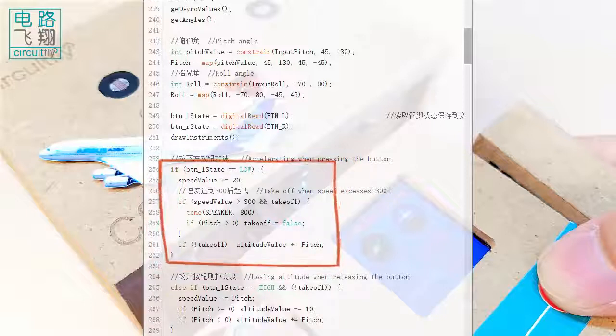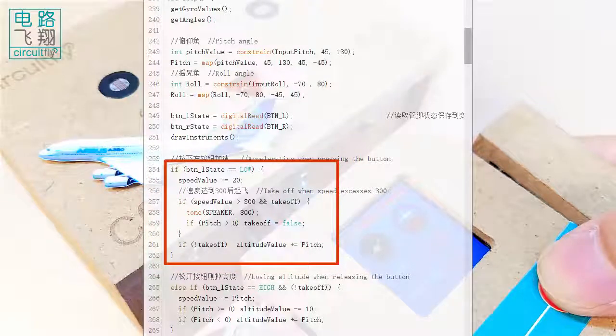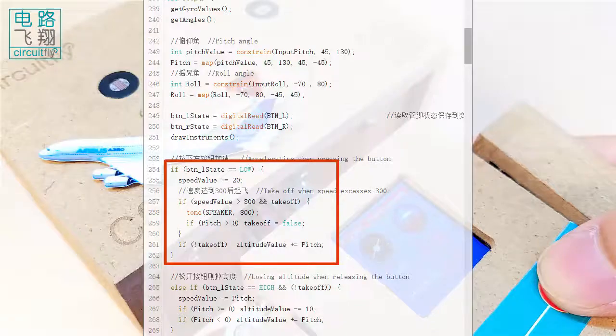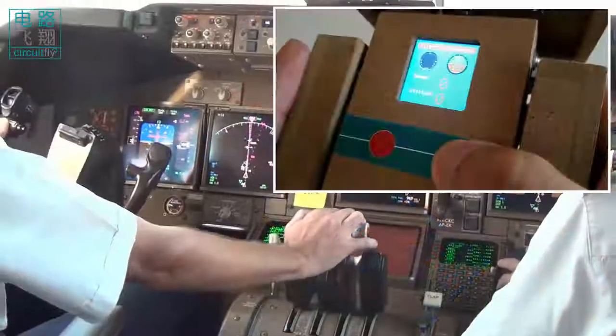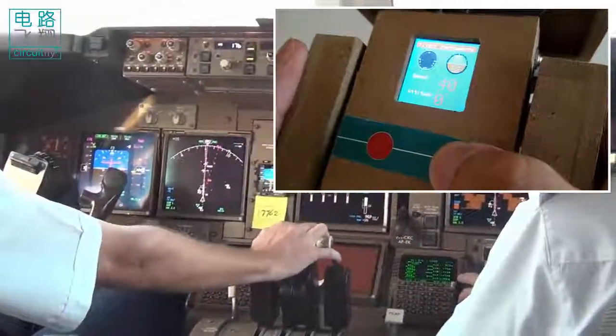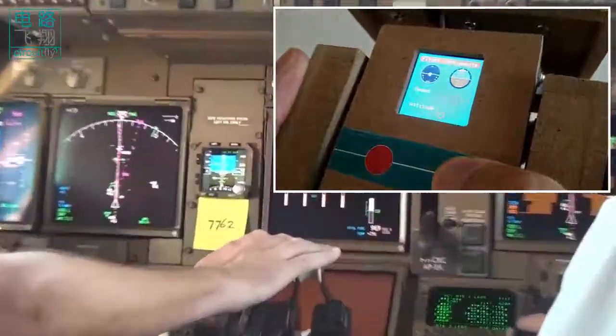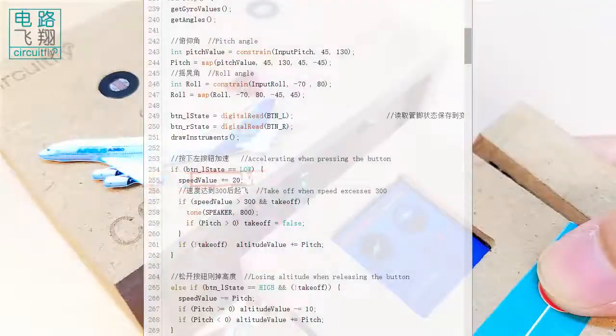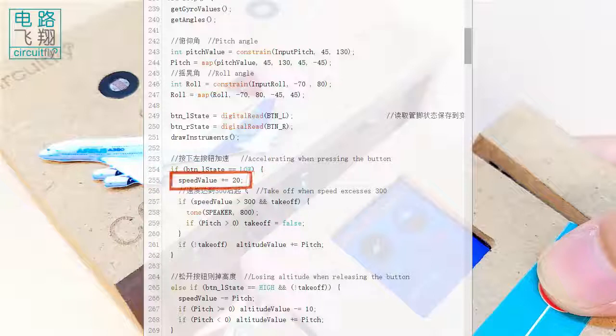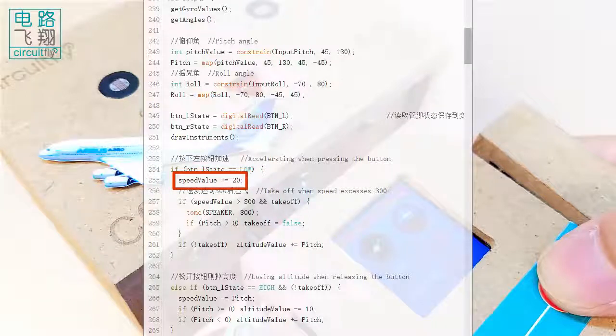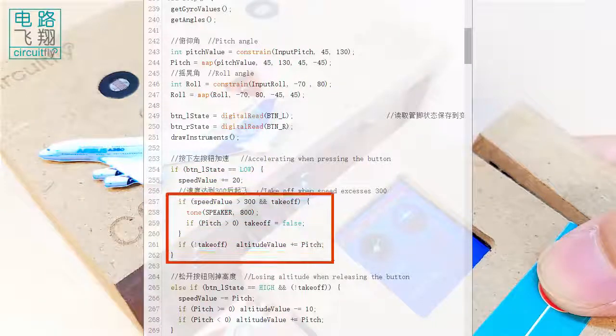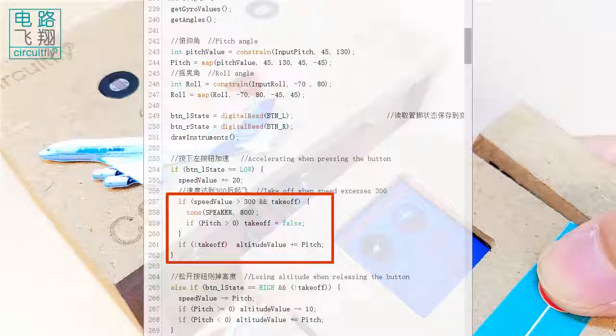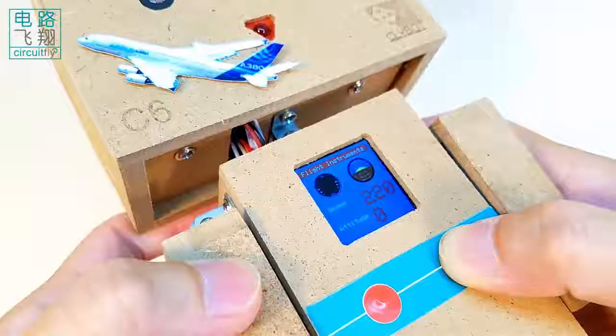If the left push button is pressed, it increases the thrust of the plane. The plane is accelerated by 20 each time. An IF statement determines if the speed goes over 300. The beeping speaker tells the speed meets the value required for take-off.